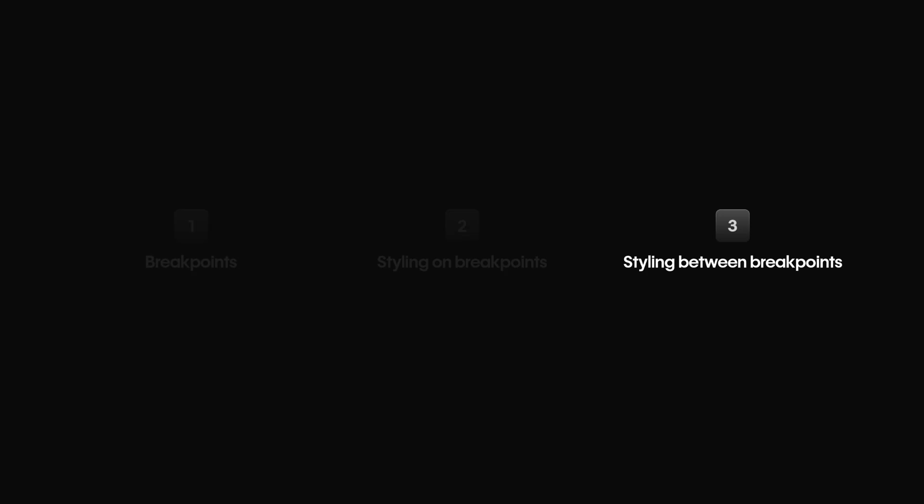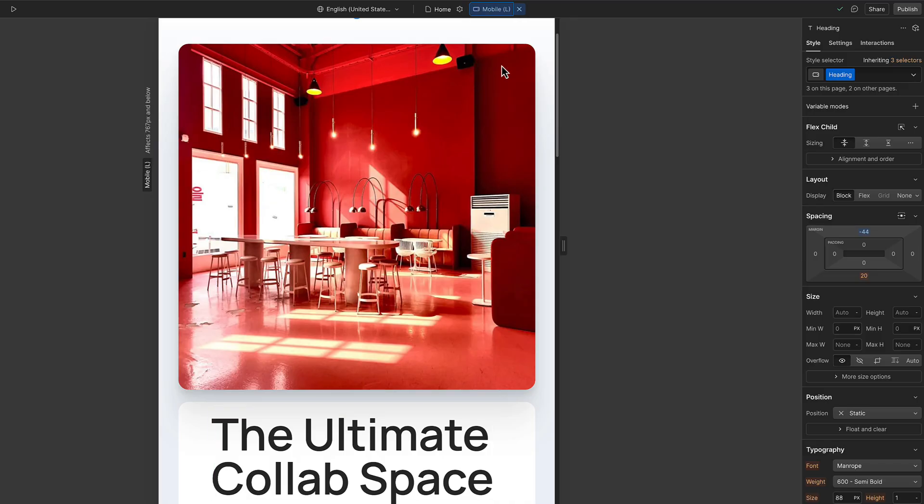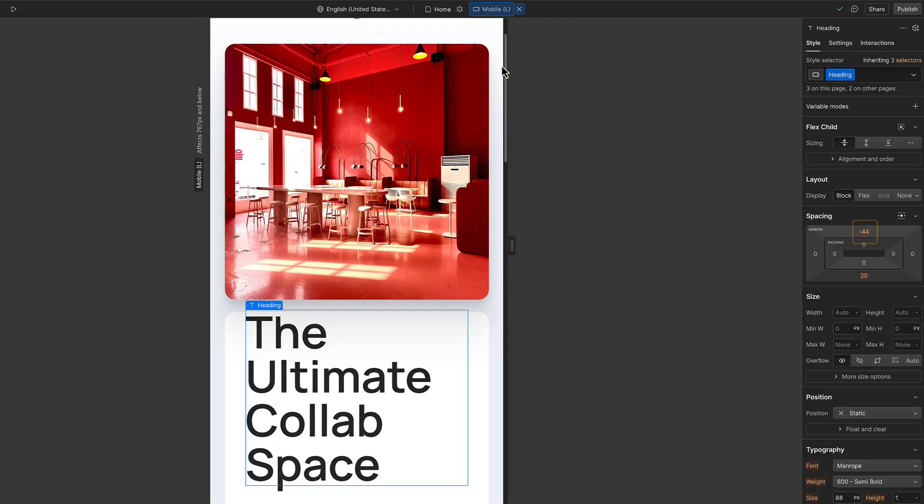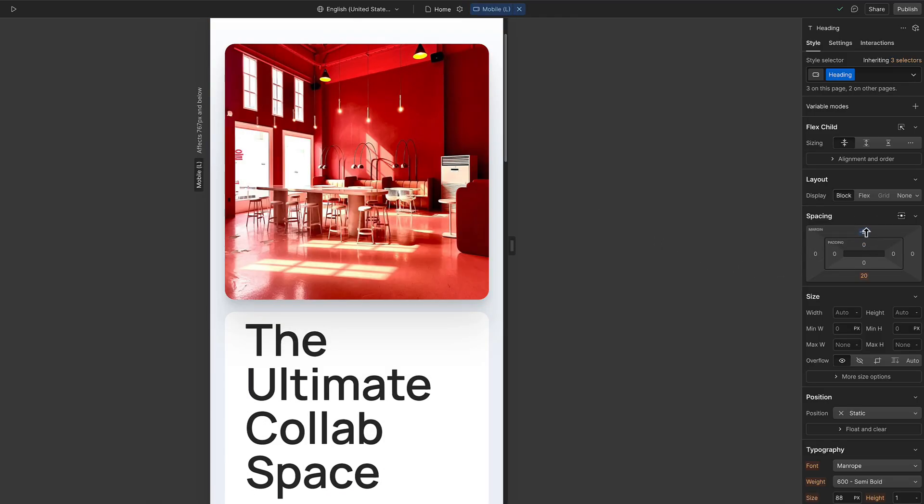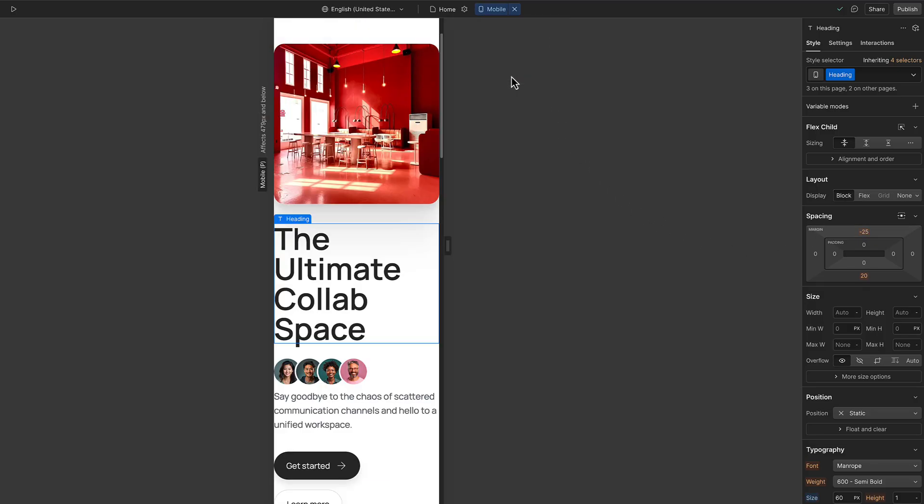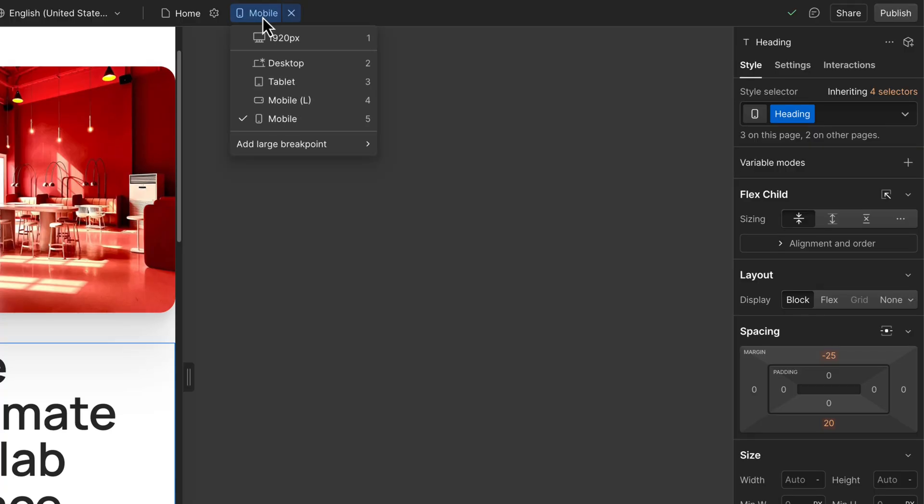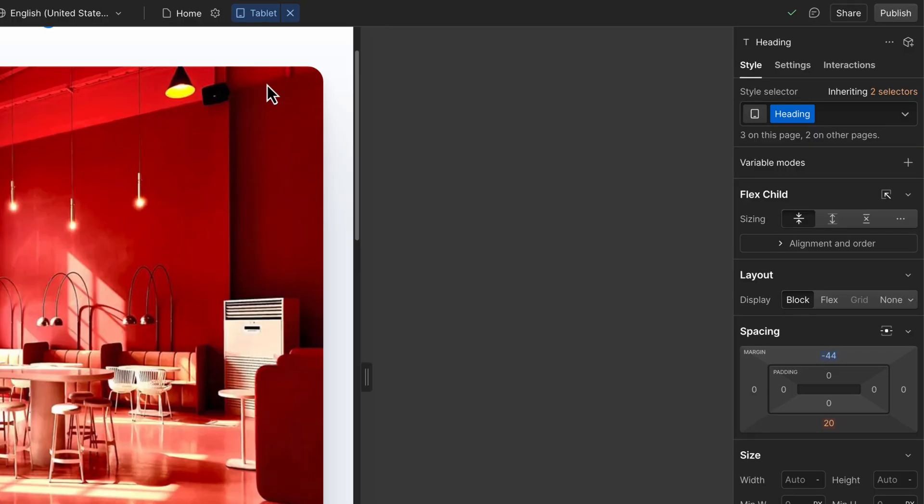And that brings us to how styles cascade in Webflow. When we set the margin on the tablet, it affected mobile landscape and portrait breakpoints because they are smaller. And if I wanted to further customize it here on mobile landscape, it would affect mobile portrait too. But returning to tablet, the additional change to margin isn't there.